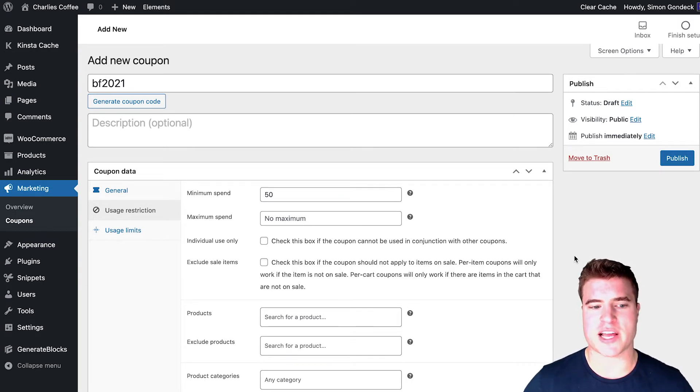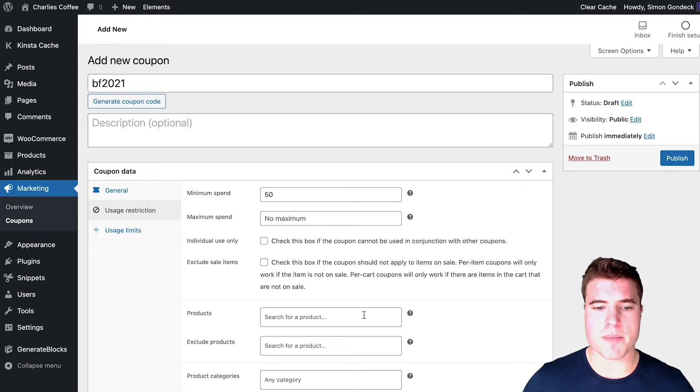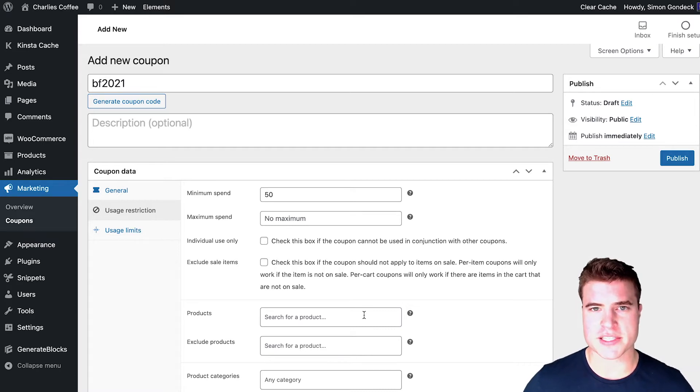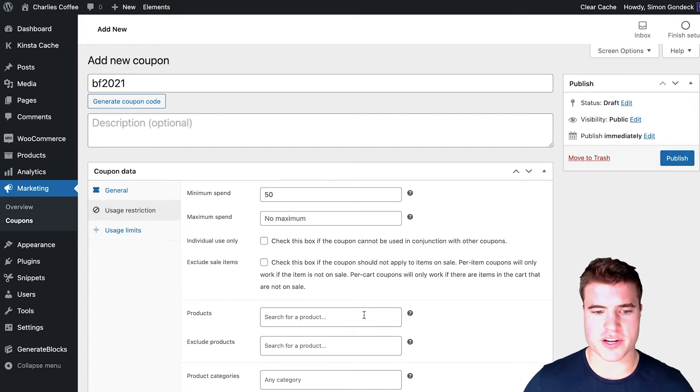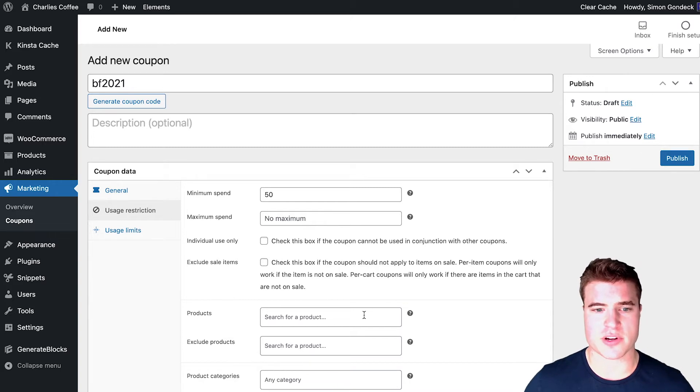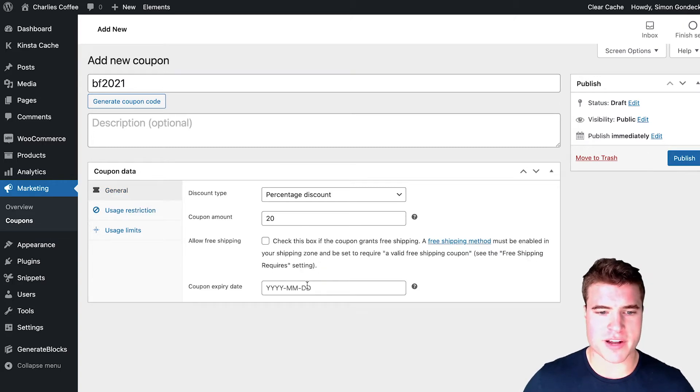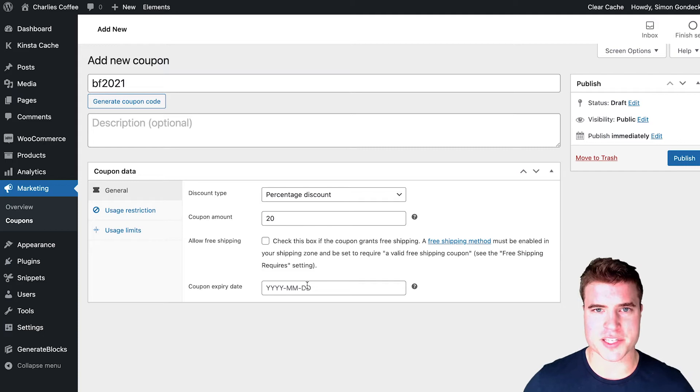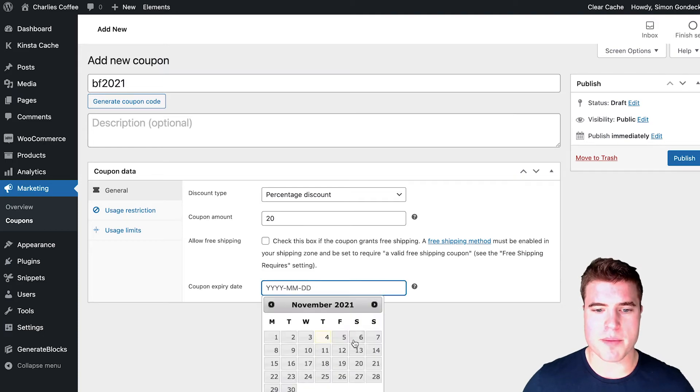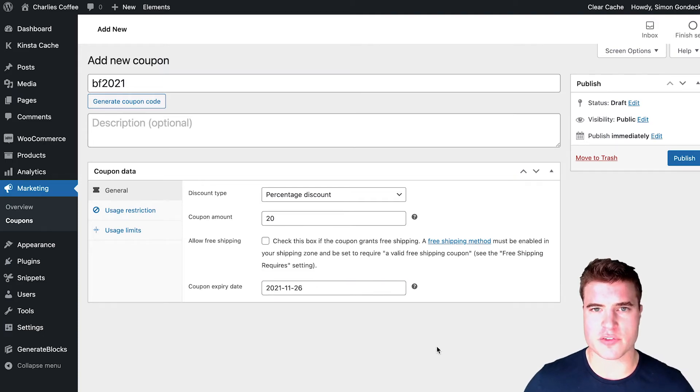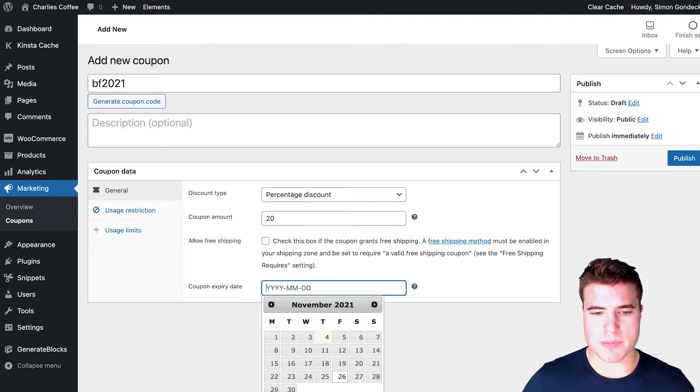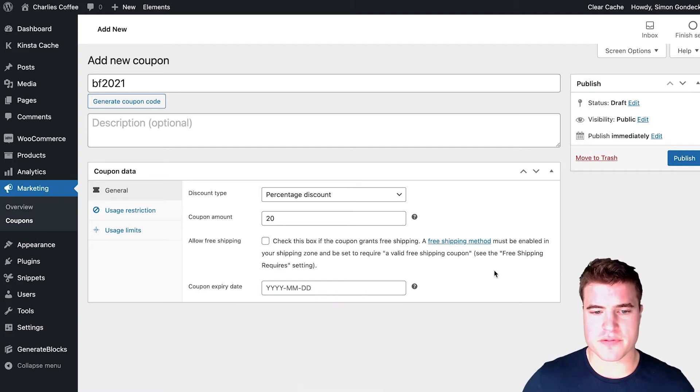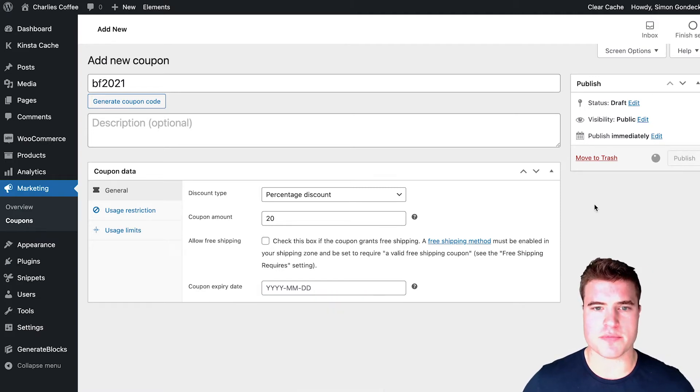So right now, I want to have this applied to all my products on the site. But you could add specific products that you want to add only for that coupon or exclude products. And with that, I'm going to come back here. And I'm not going to add a coupon expiry date. But you could add Black Friday if you wanted to. I'm just going to erase that for now. So I'm going to publish my coupon.